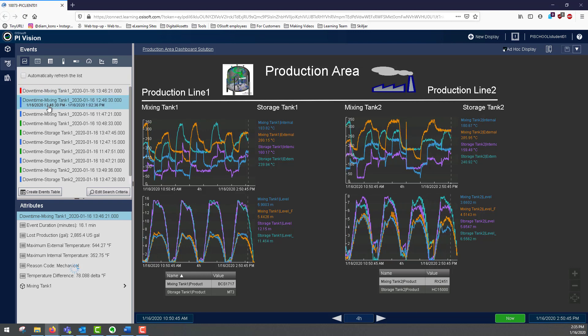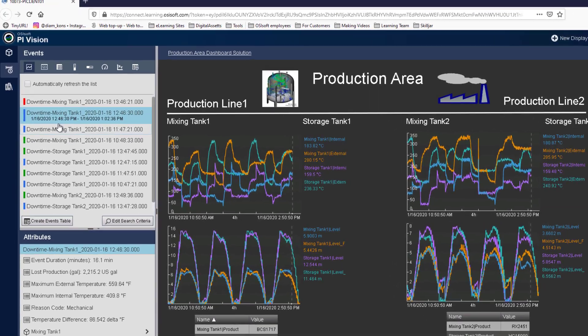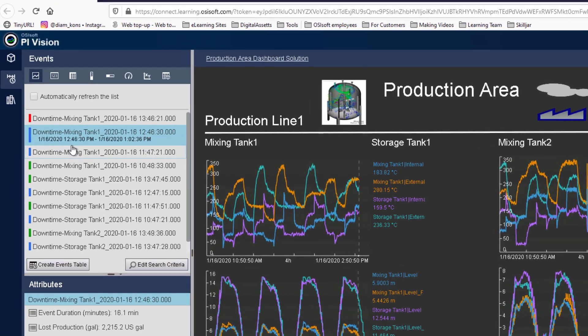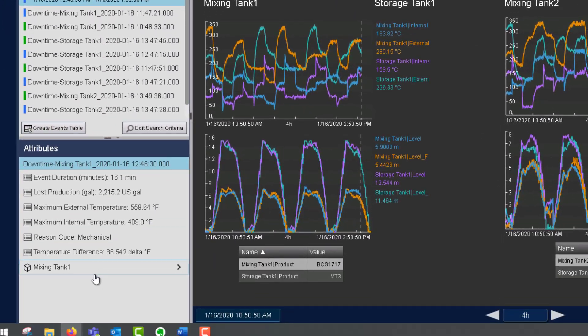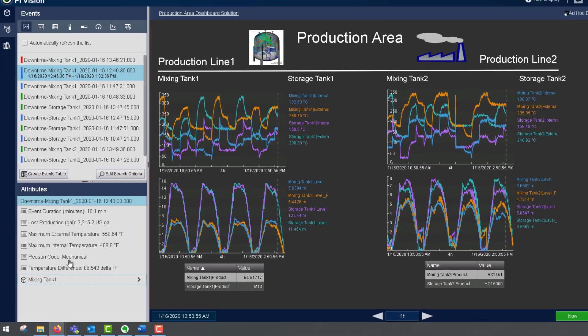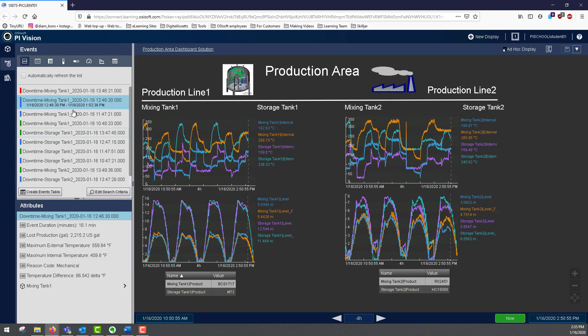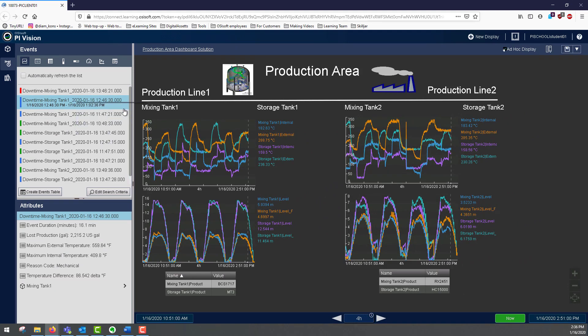The event that's selected in the events pane will have the start time and end time displayed, and will also have its attributes displayed in the attributes pane. I can change the time range of my entire display to the time range of the event by simply right clicking and selecting apply time range.